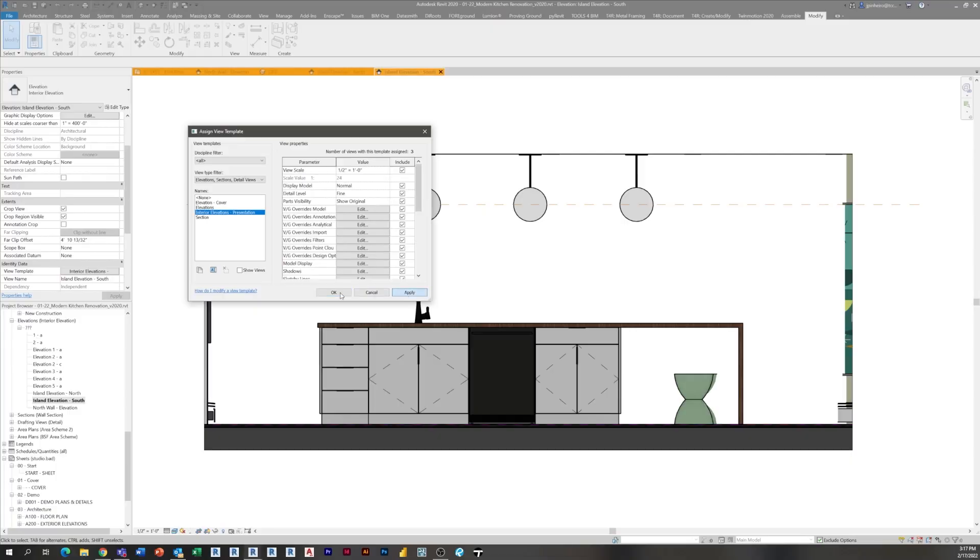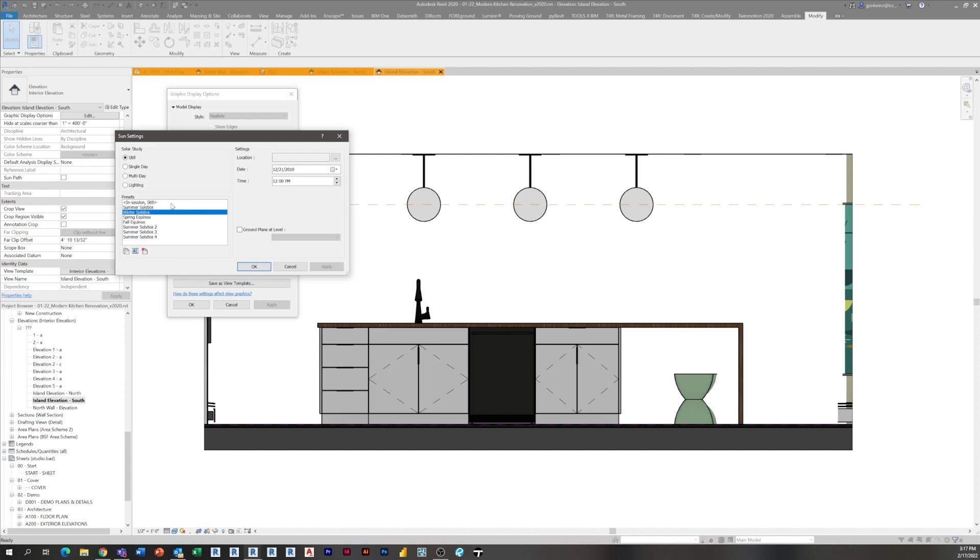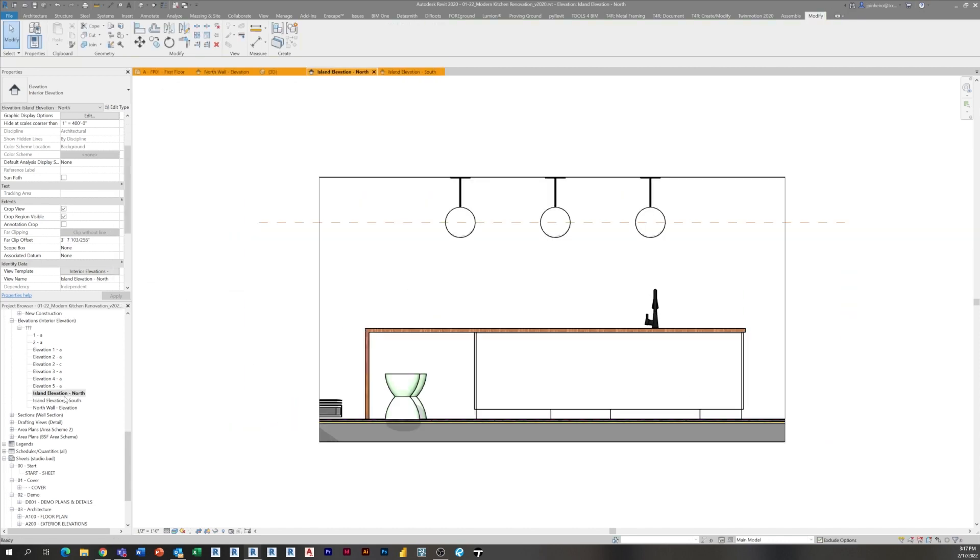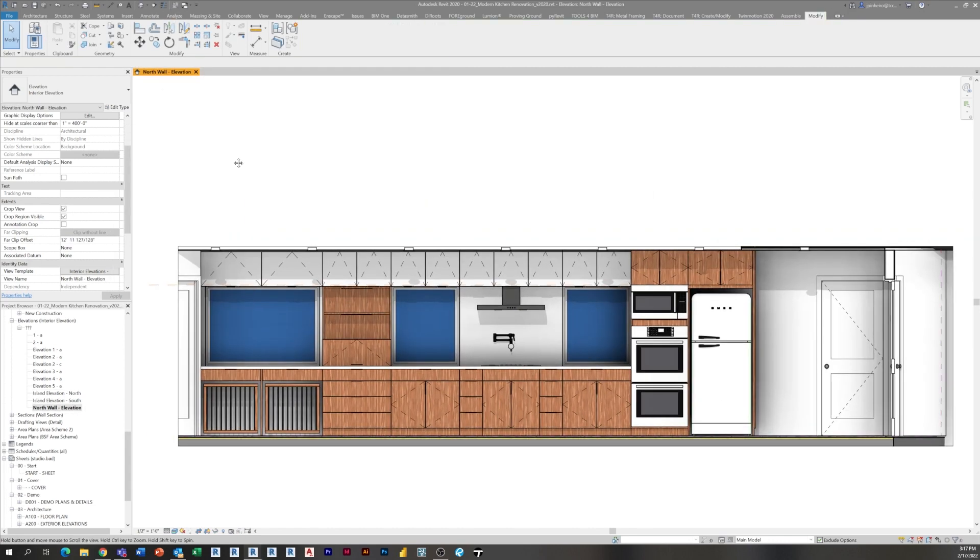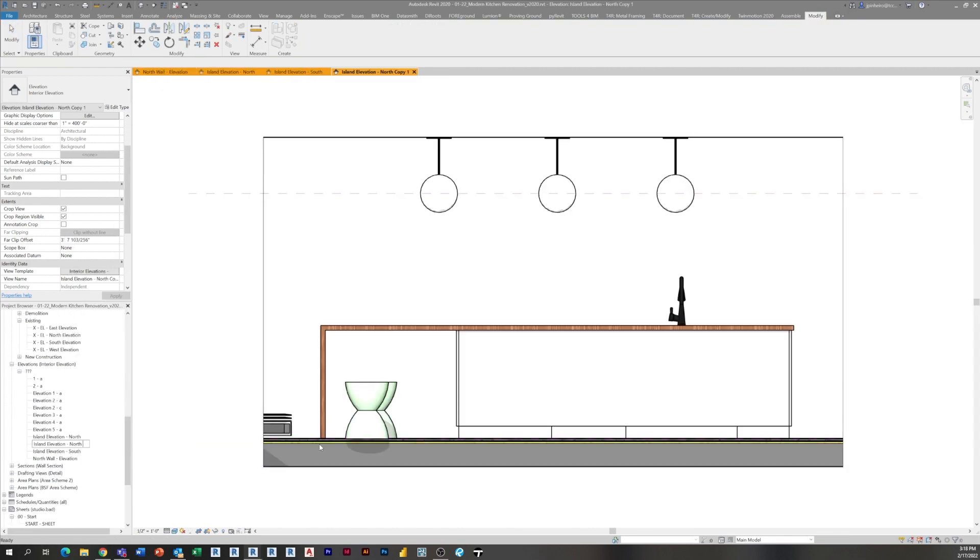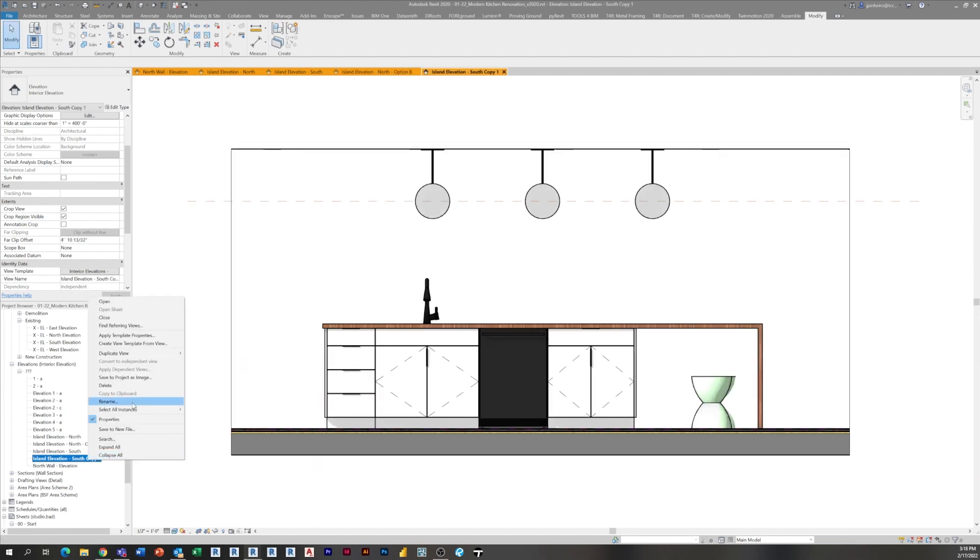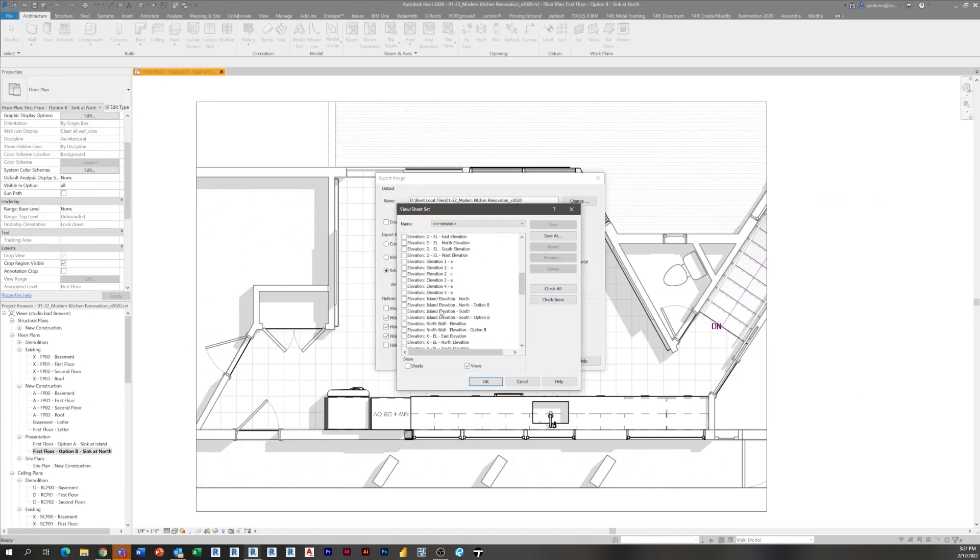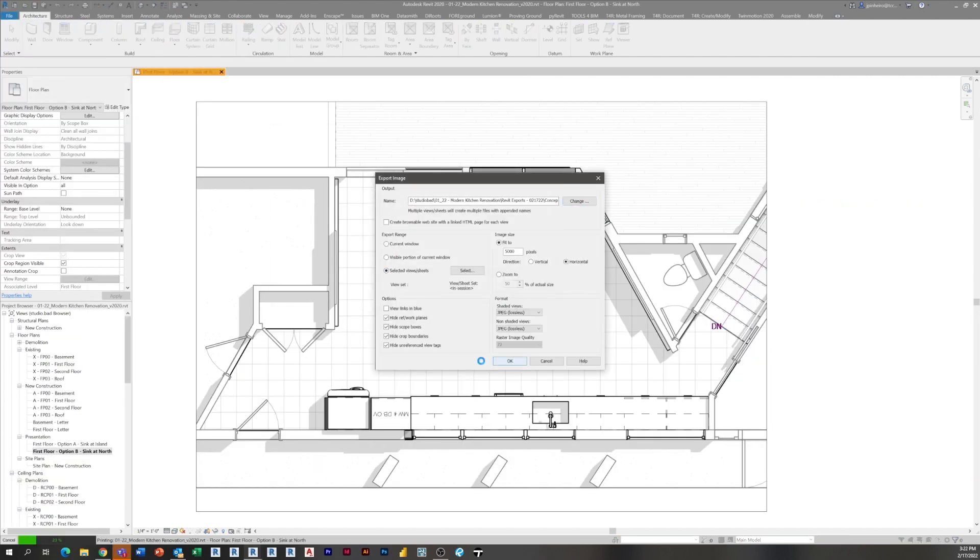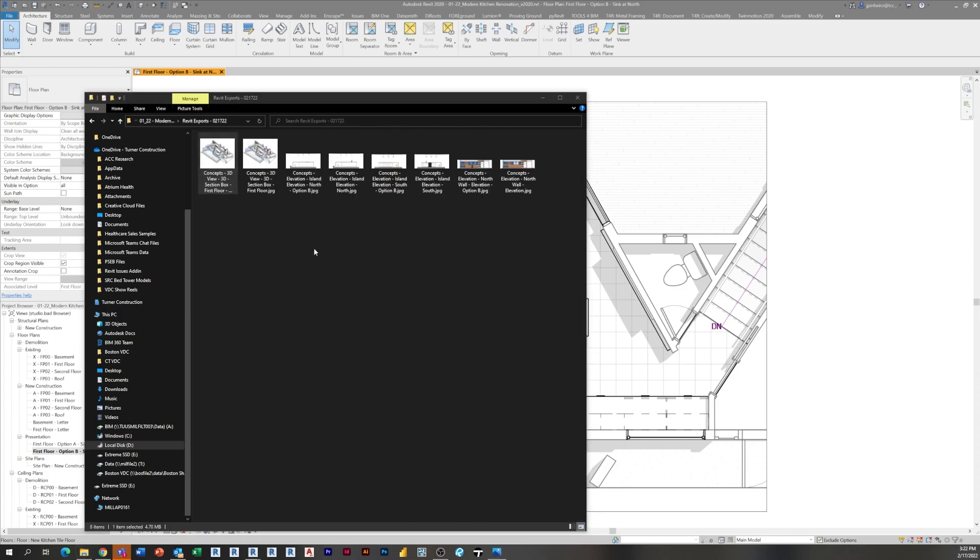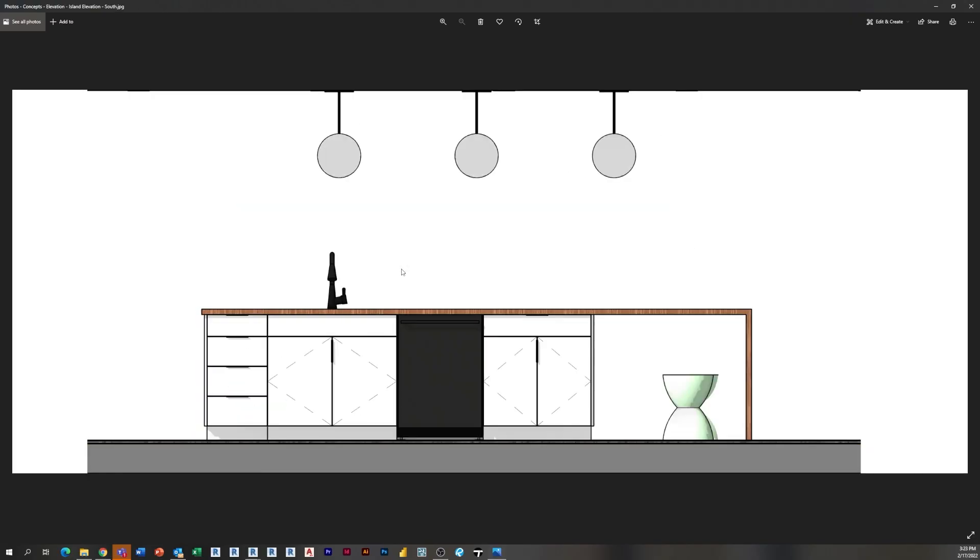In our next episode, we're actually going to start getting ready for that presentation to the clients. So we're going to start with Revit views. I'm going to show you some tips and tricks to creating presentation boards, which essentially are just PDFs—they're not boards anymore, but presentation boards. Then the episode after that, we're going to set up our final Enscape rendering and scenes for that.